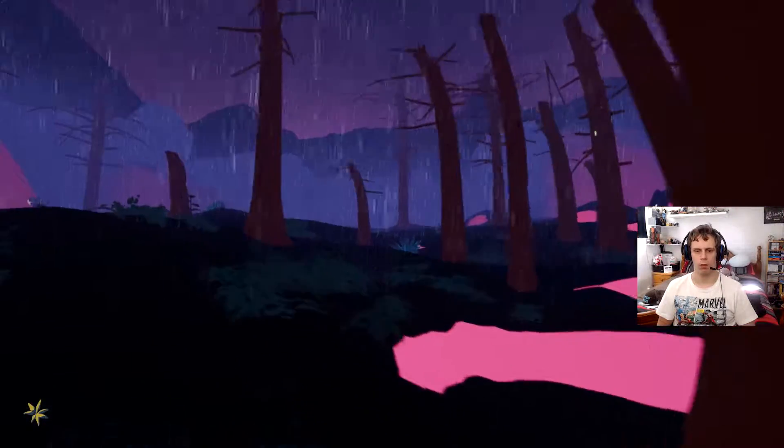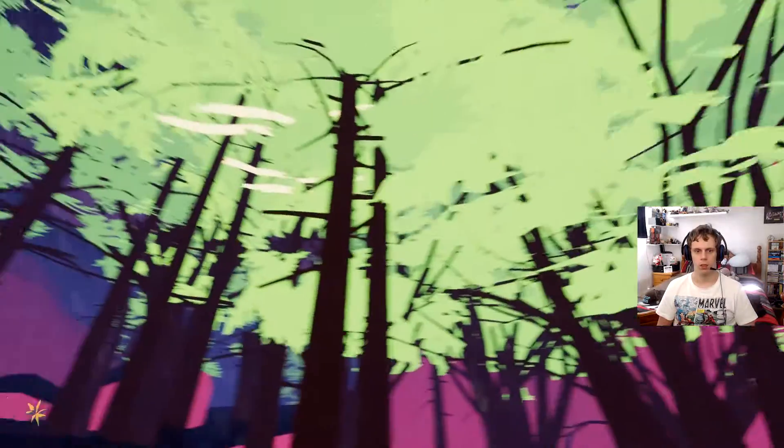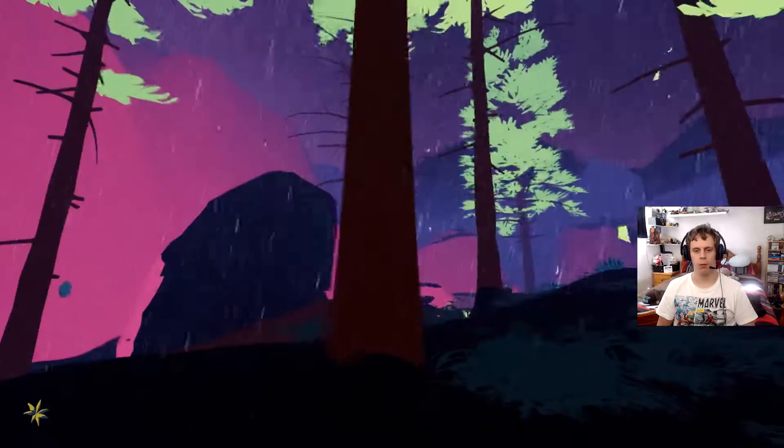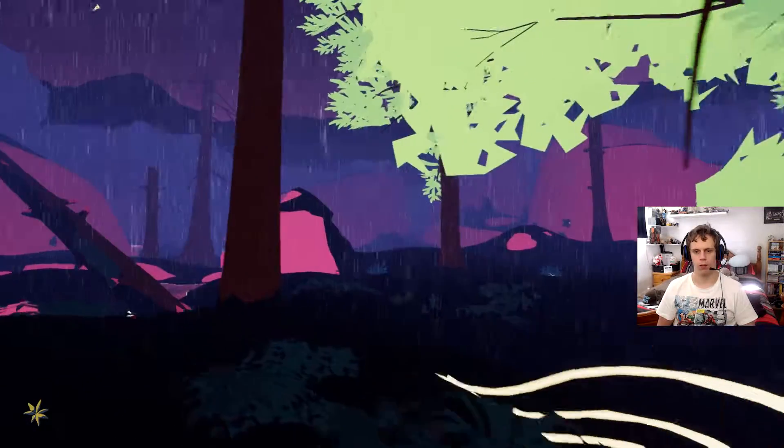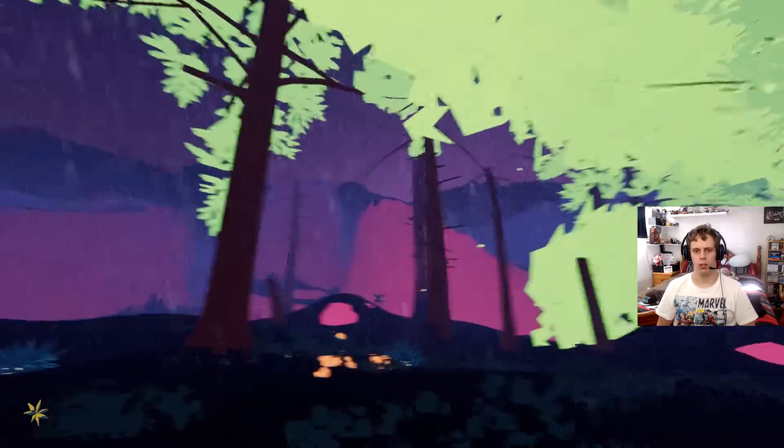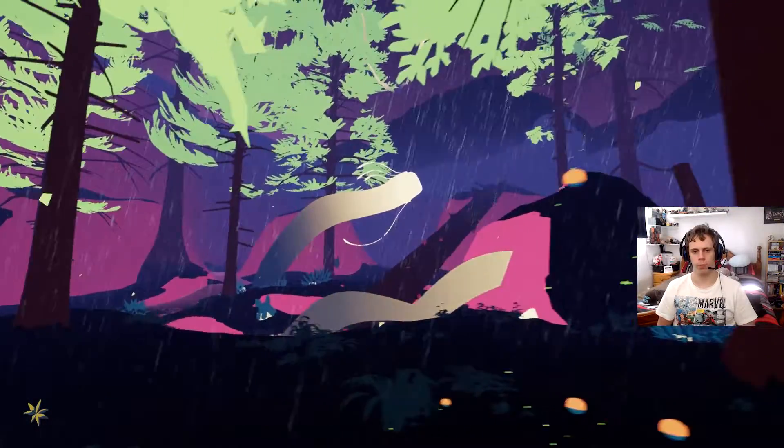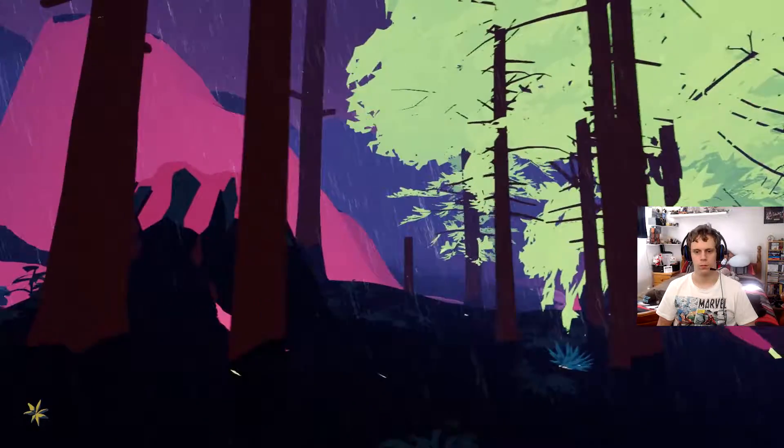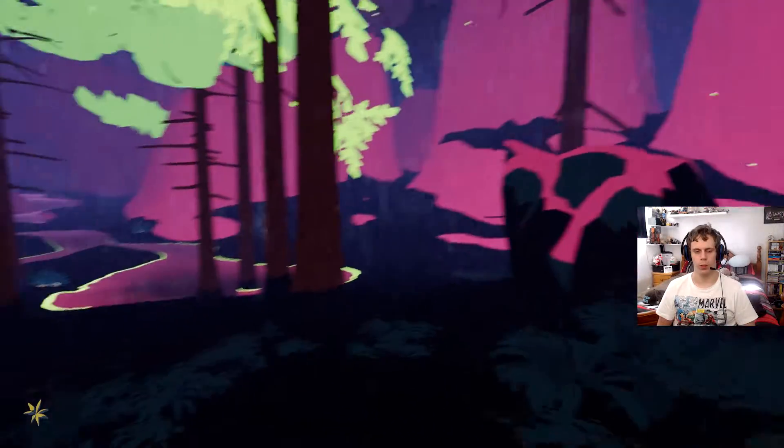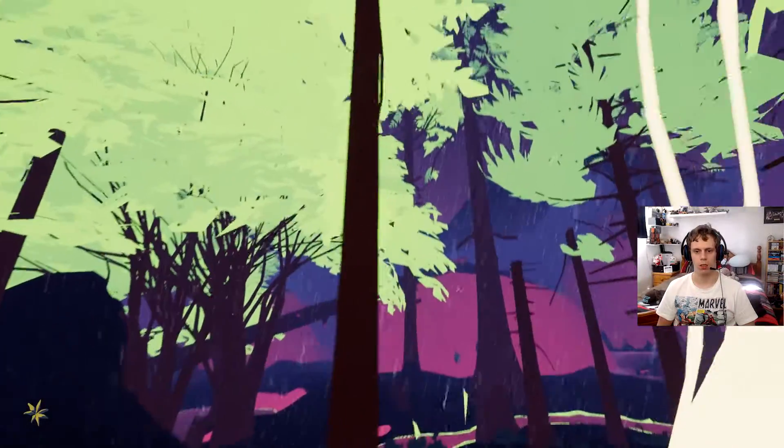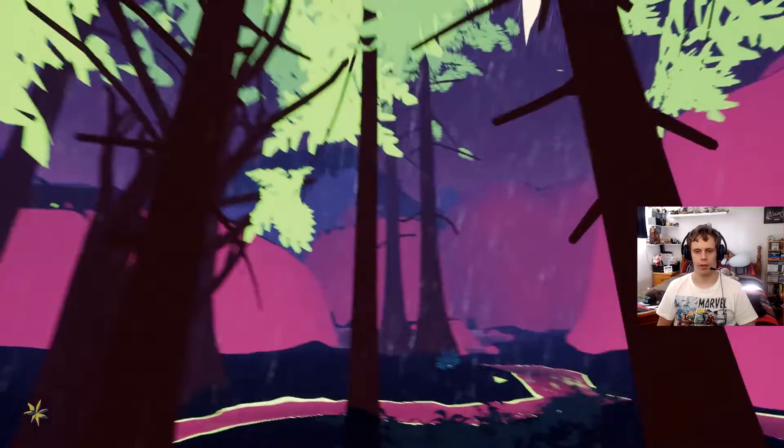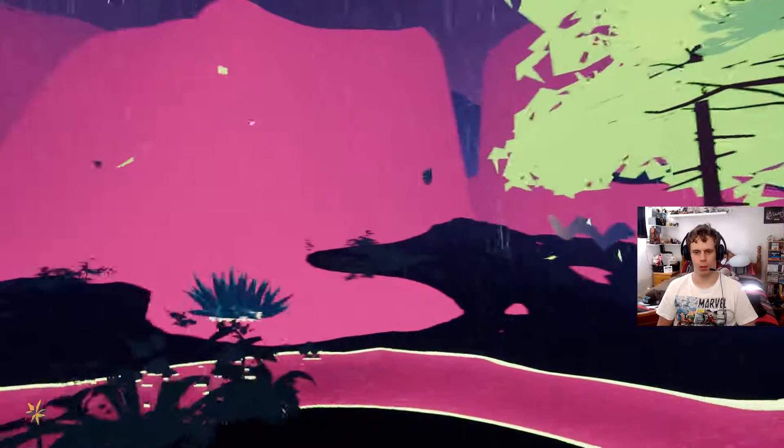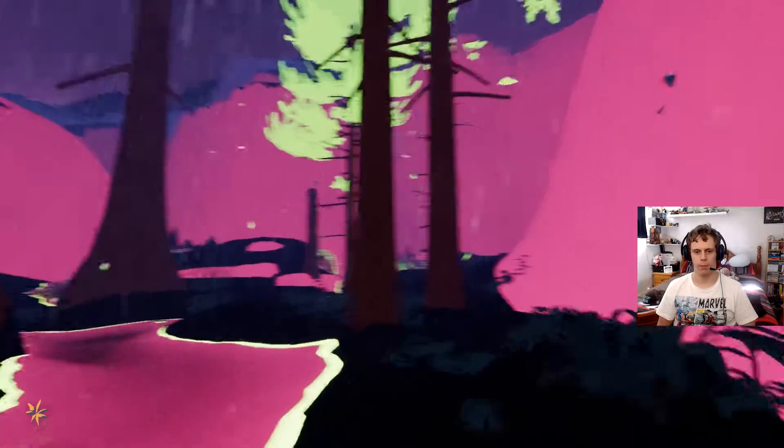That's raining. I will say, one thing this game has is awesome visuals. Like, everything here looks really, really good. There we go. Although I don't know where I'm going. Again. Is that like the staple of the game? Just call it, I don't know where I'm going. The game.